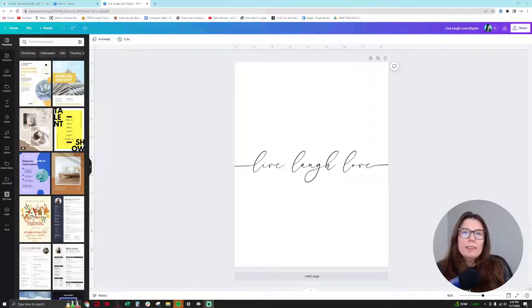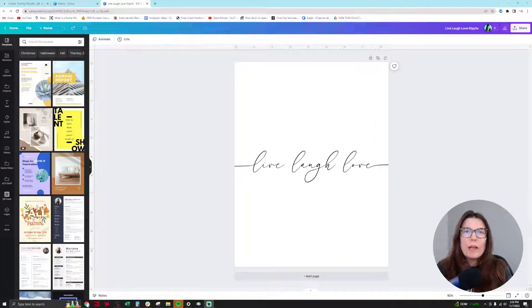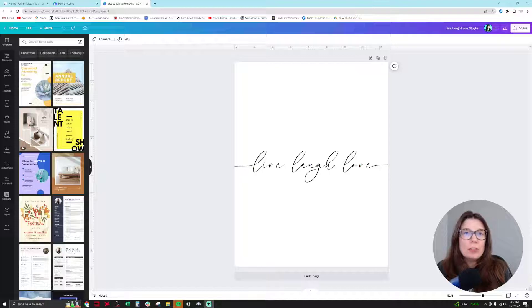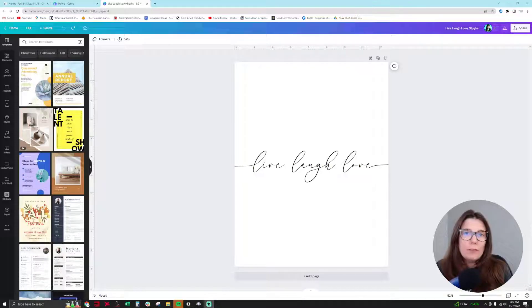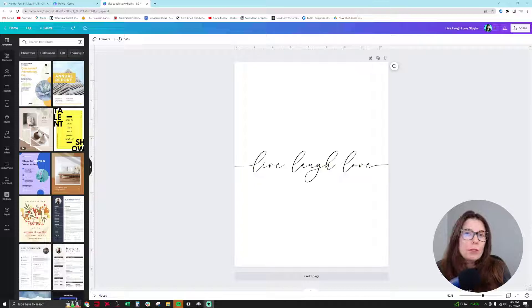Hello everyone, this is Sasha, aka Your Frugal Friend, and in this video I'm going to be showing you how to add the glyphs feature for your beautiful calligraphy fonts in Canva.